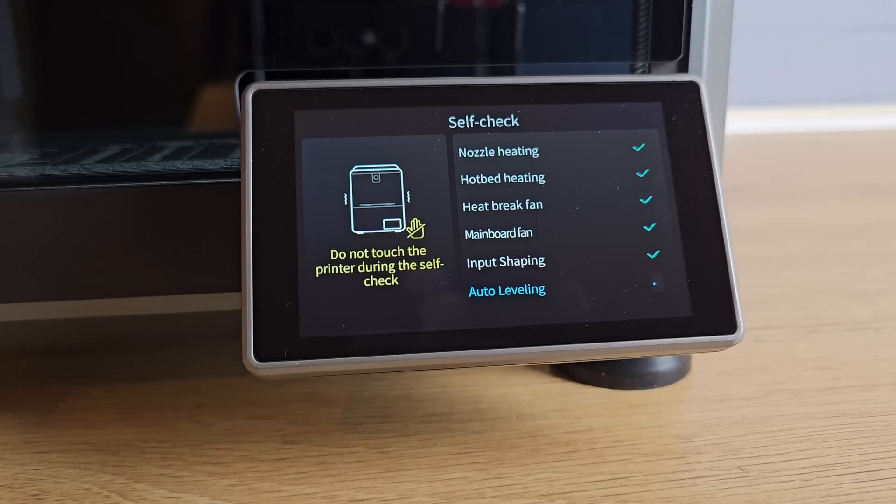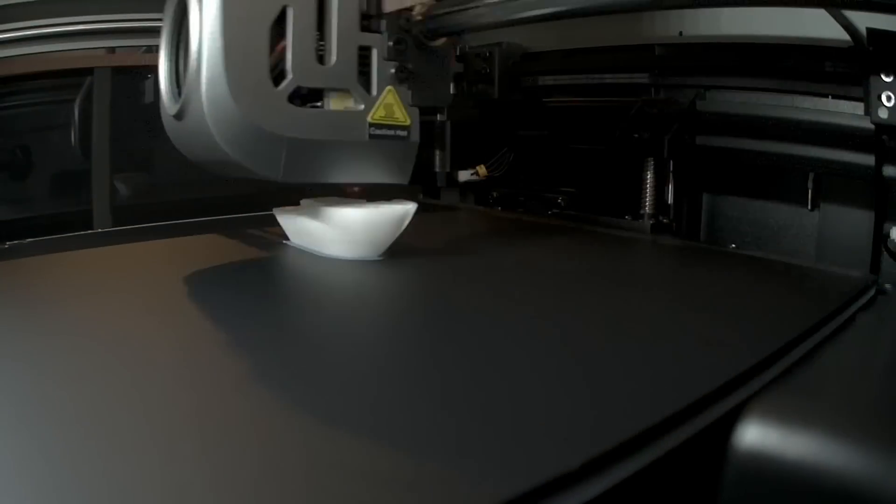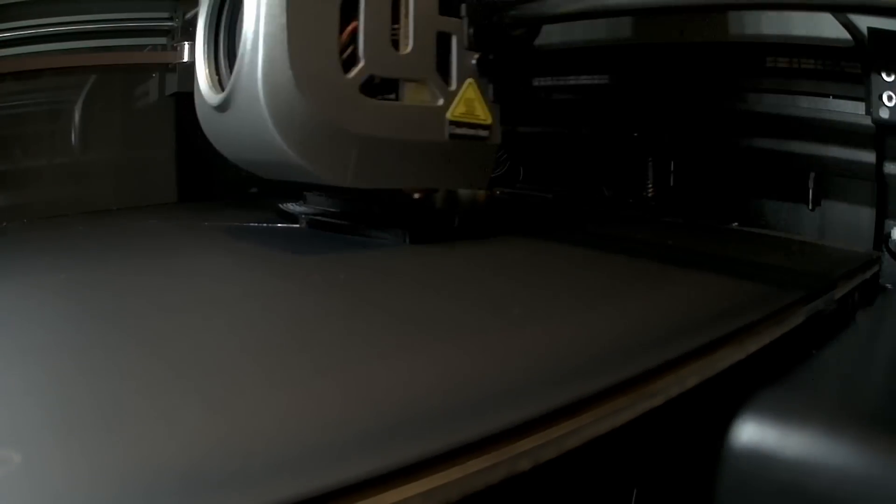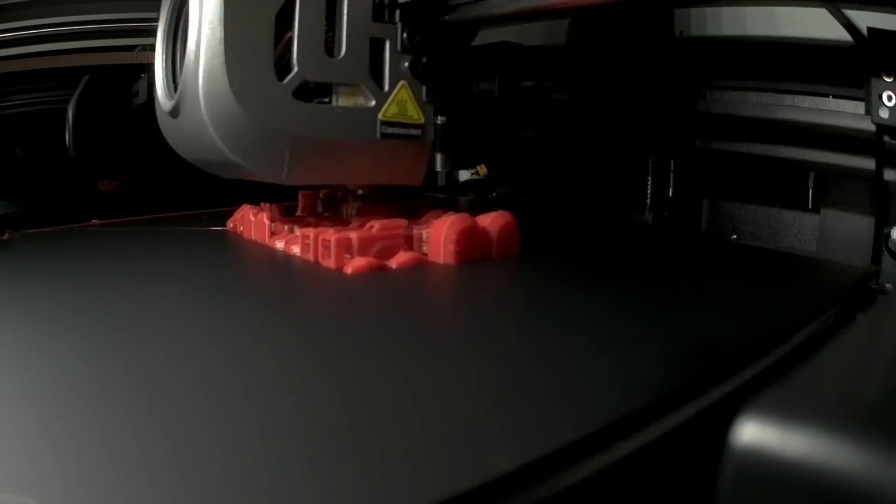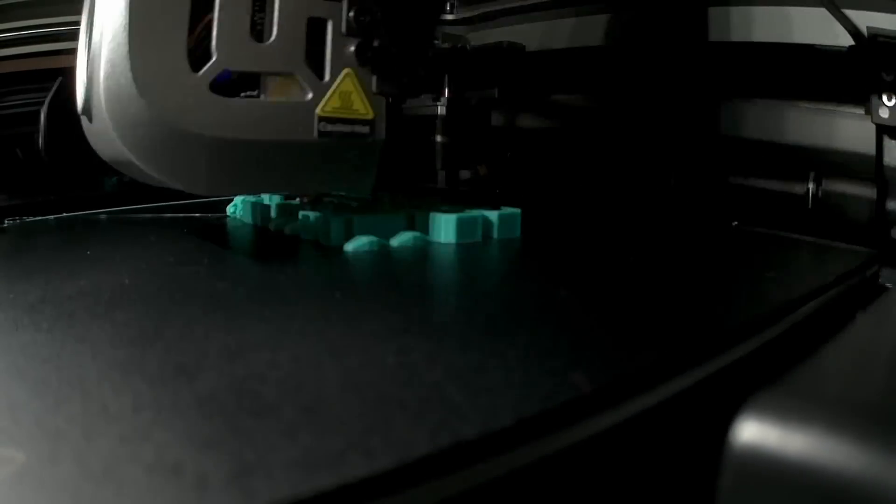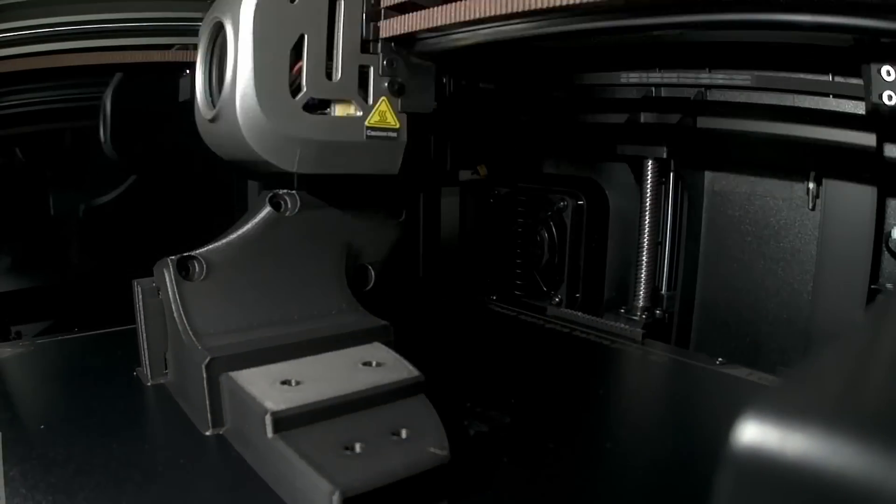Once the K1C had run through a couple of self-calibration processes, I started printing and printing and printing. In fact, I'm not sure I've ever had a 3D printer that just dropped into line as my main 3D printer so quickly and easily.